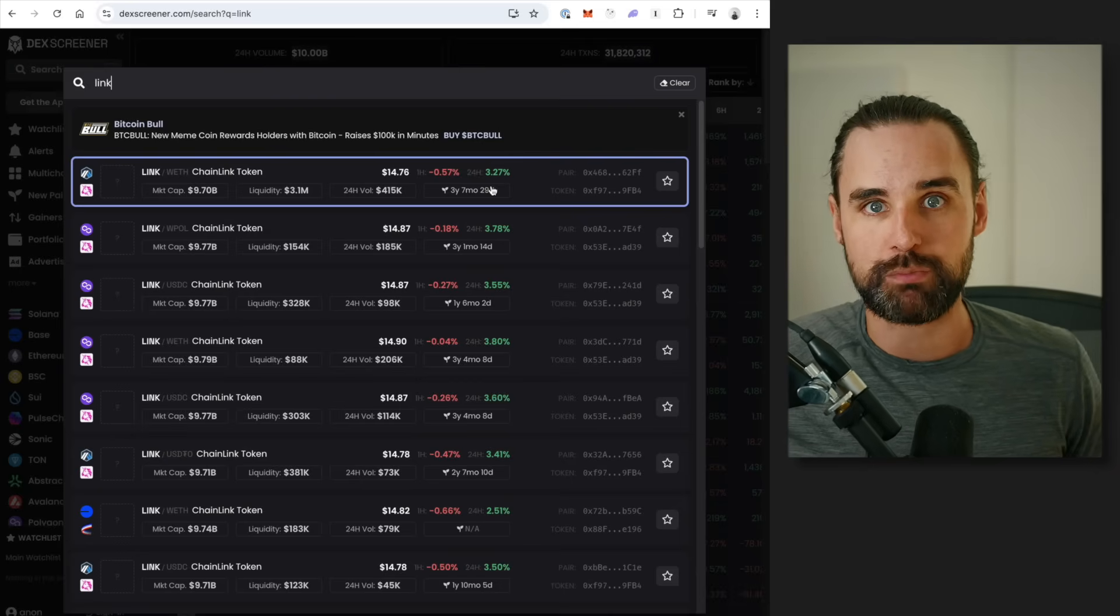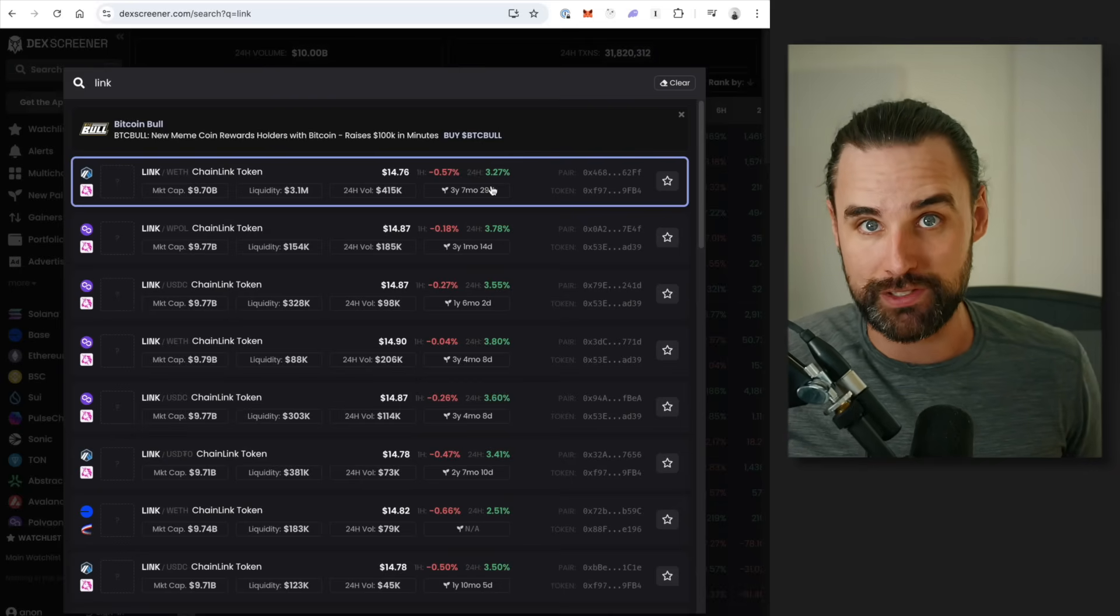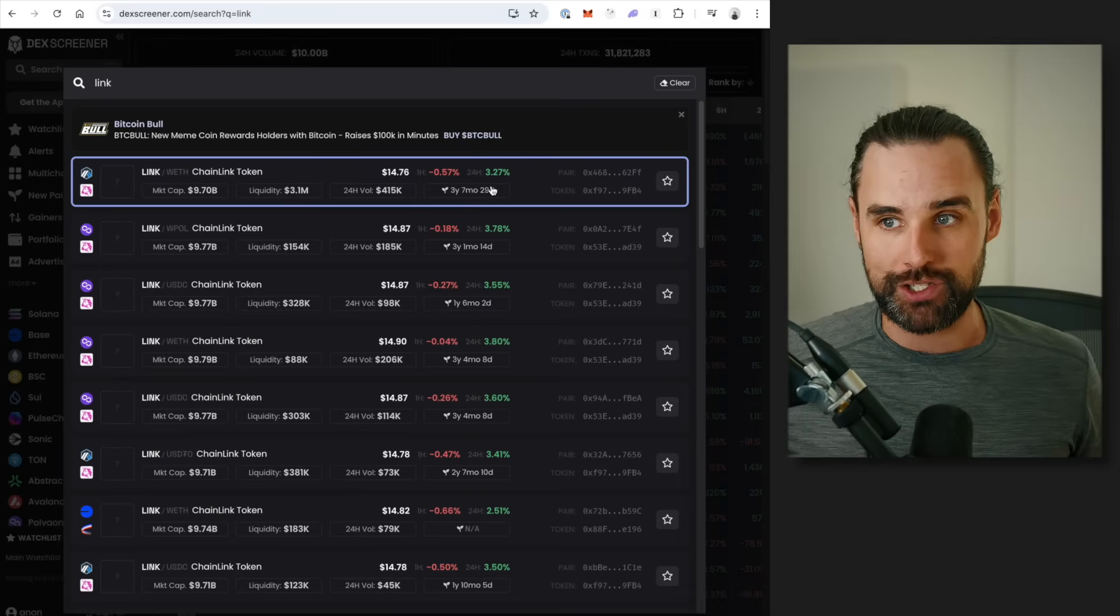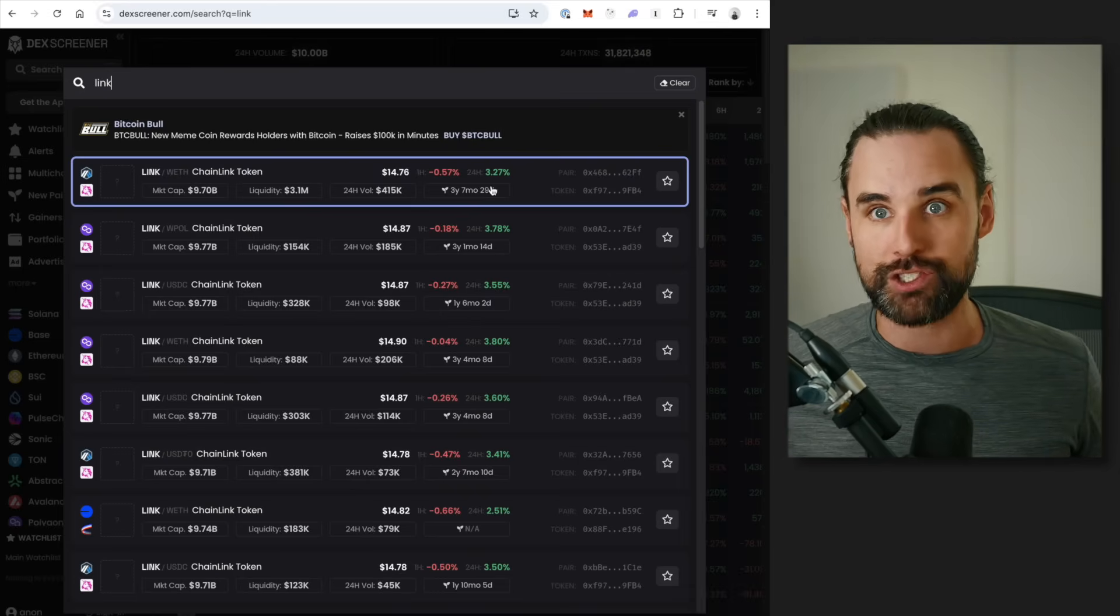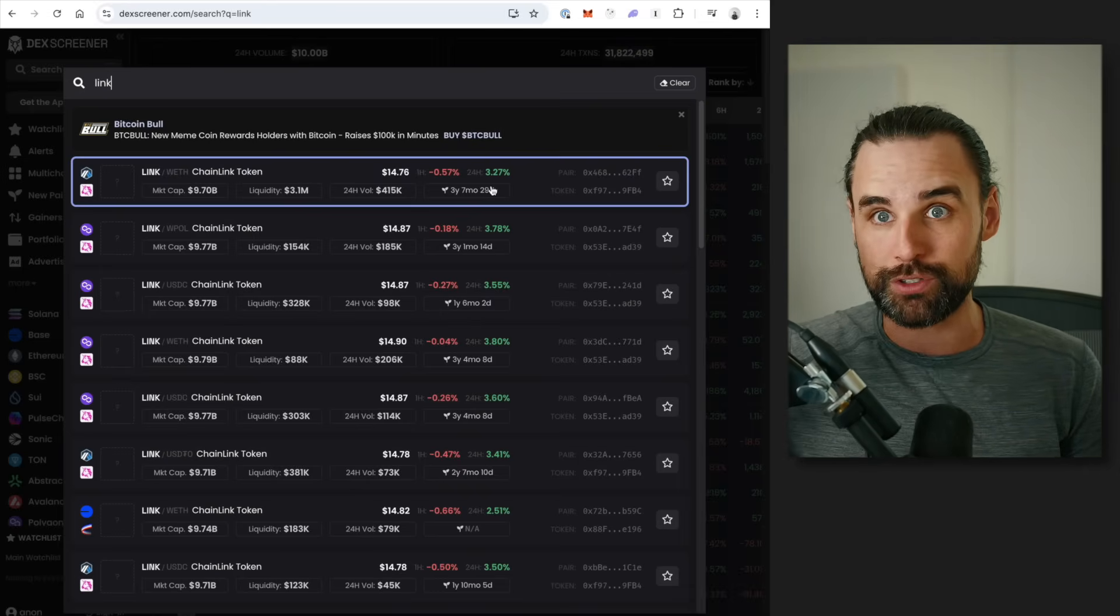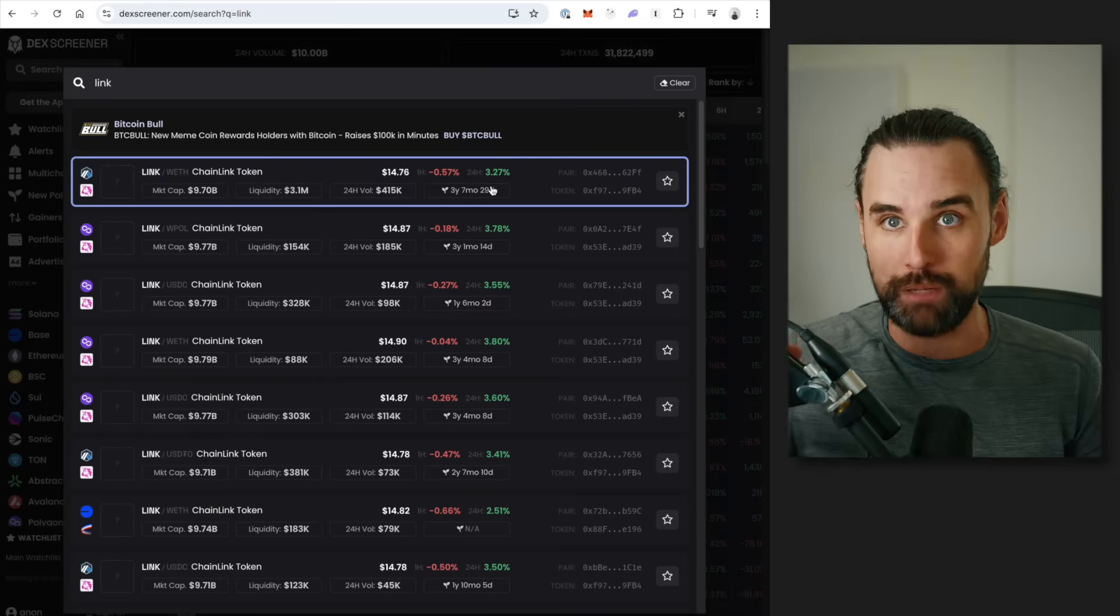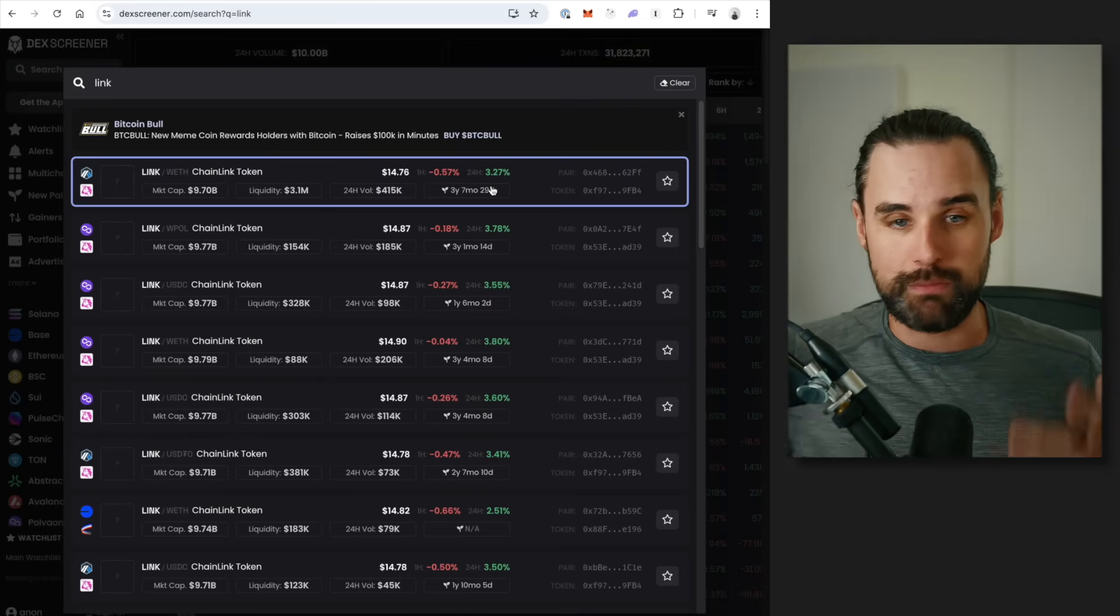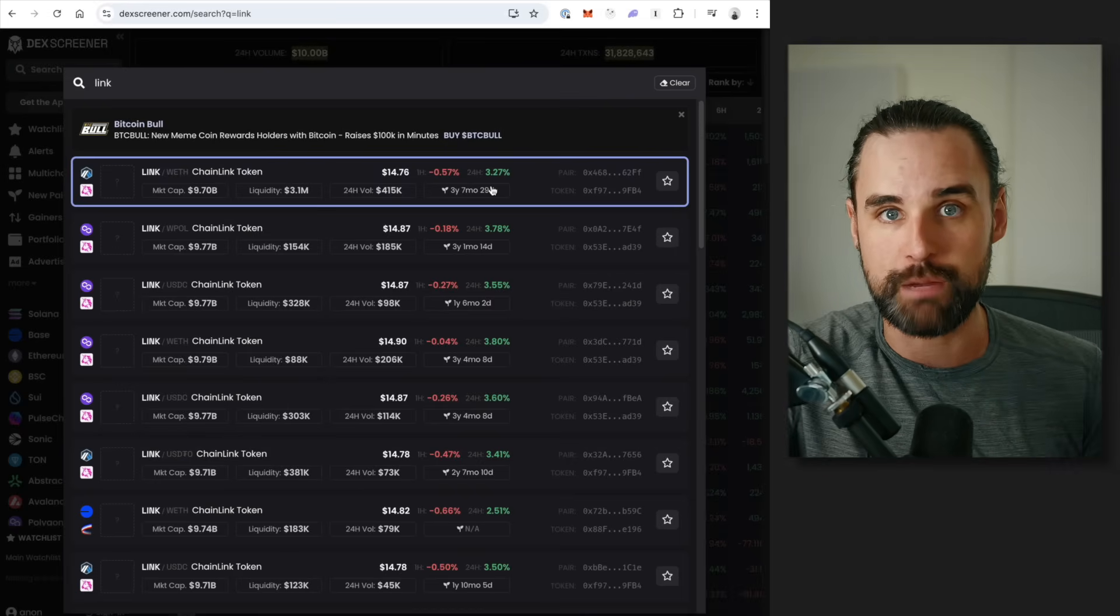And basically, you can just rinse and repeat this process for hundreds, if not thousands of tokens across different decentralized exchanges across different blockchains. Because I've just talked about two cryptocurrencies, two exchanges, and one blockchain, but if you change any of these parameters, you can mix and match this for a nearly infinite number of combinations.